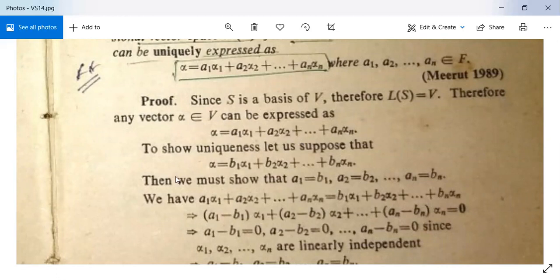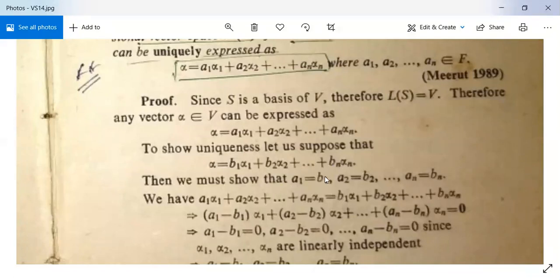Now to prove this is a unique expression, let us suppose that α can also be written as b₁α₁ + b₂α₂ + … + bₙαₙ. We need to show that a₁ = b₁, a₂ = b₂, …, aₙ = bₙ.